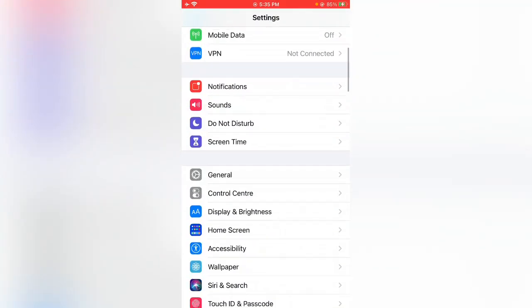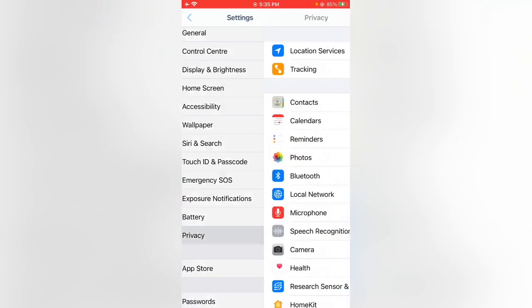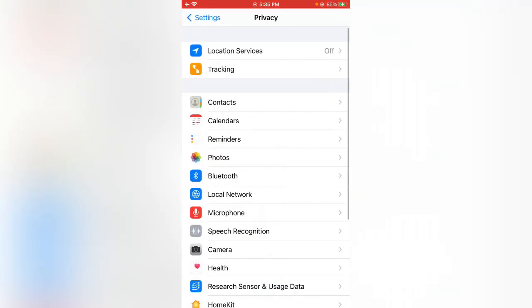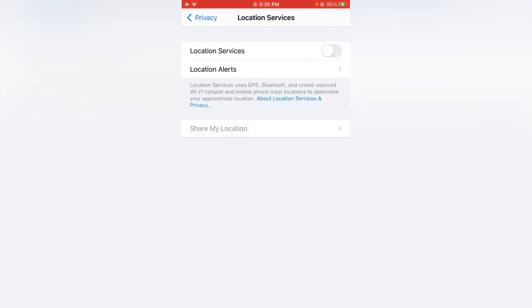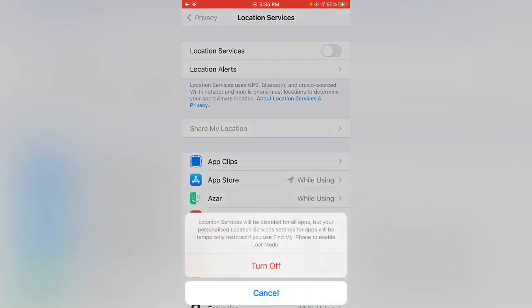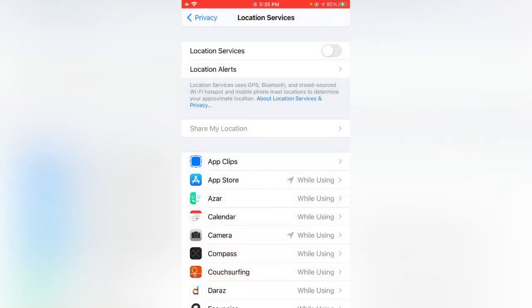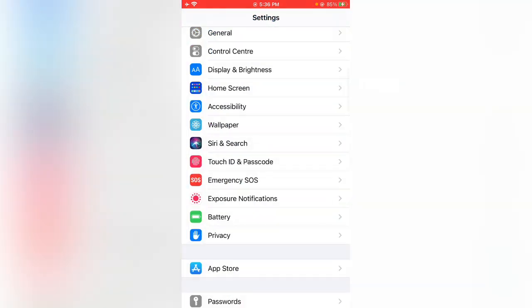Scroll down and tap on Privacy, then tap on Location Services. If your location services are enabled, you need to turn this off. I'm going to turn off locations. After this, go back to Settings again.